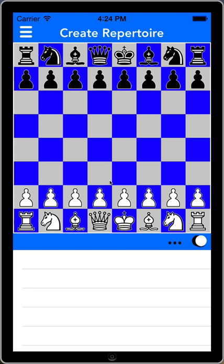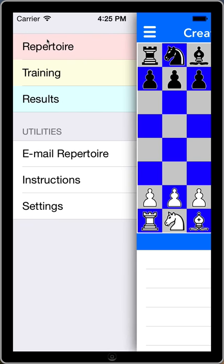I'm going to show you an example of how I would put together a segment of my own repertoire. But first I want to show you some of the structure of the app. If I tap the menu icon in the upper left, I get three main segments of the application: the repertoire, the training screen, and the training results.